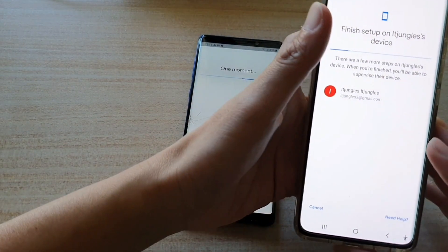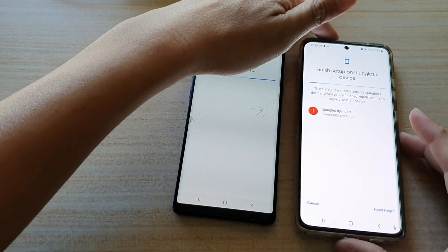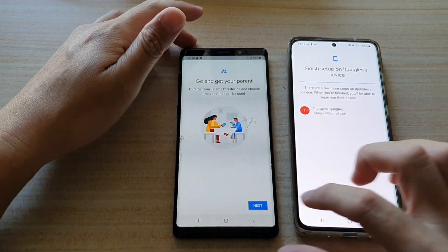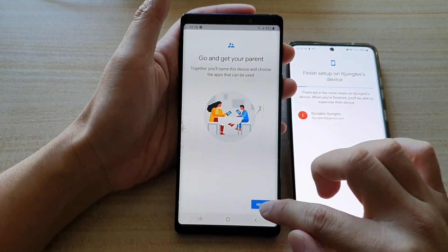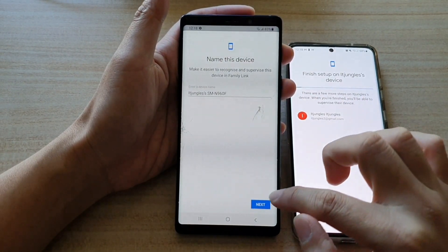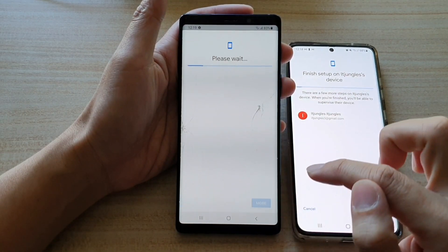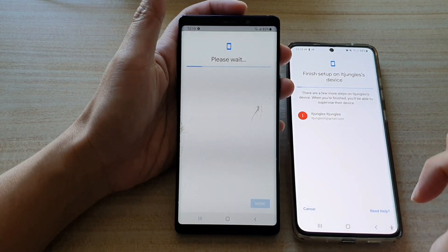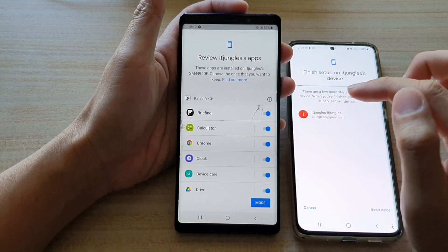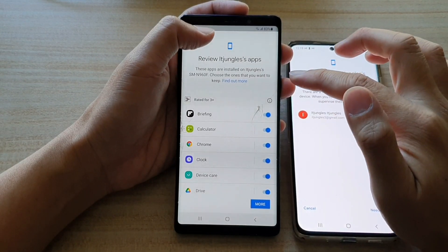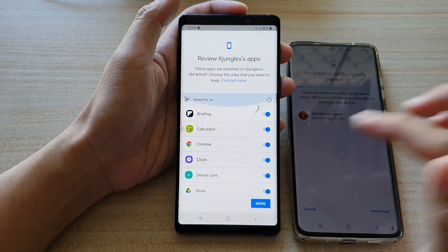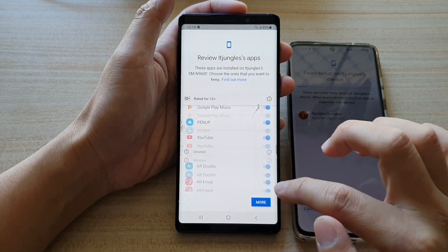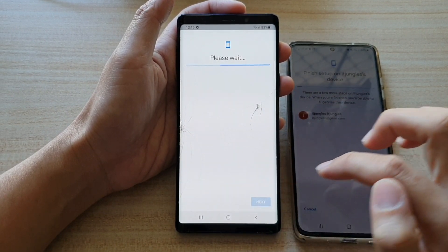I'm going to go back here and check if there's anything else I need to do. They are both in a waiting state — it says go and get your parent. I'm going to tap on next, and then name this device, and tap on next. It reveals the apps that you can use, then tap on more a few times, and then tap on next.